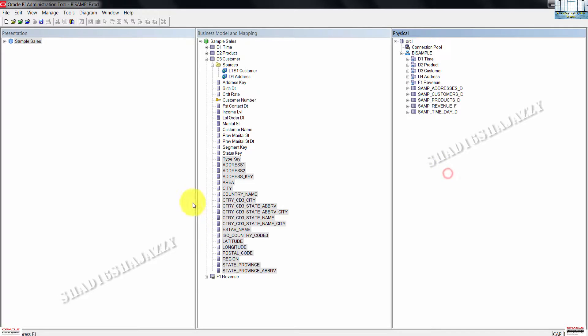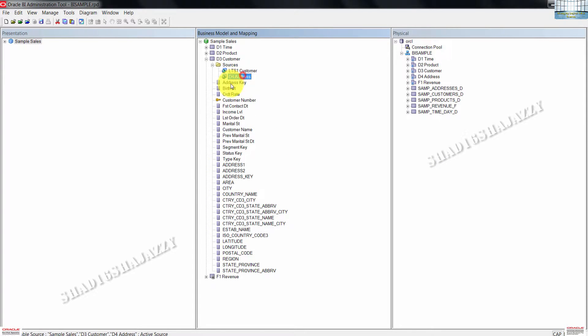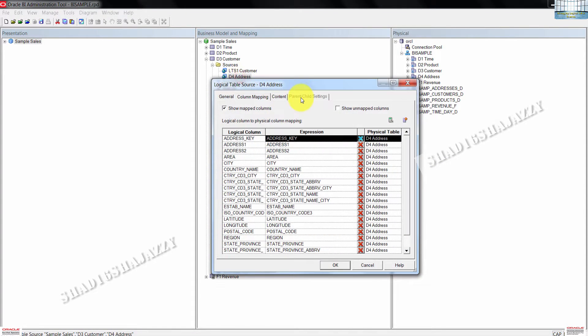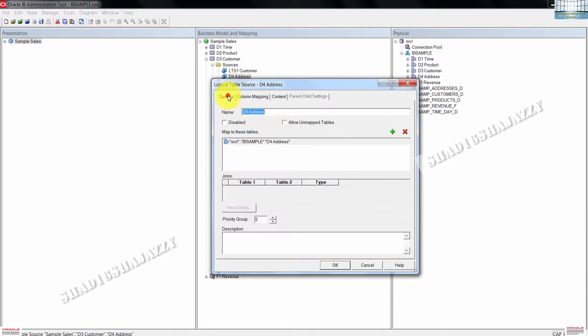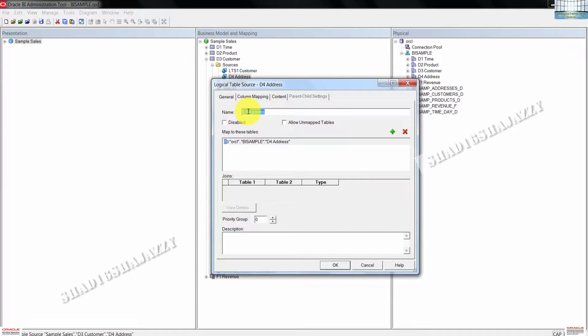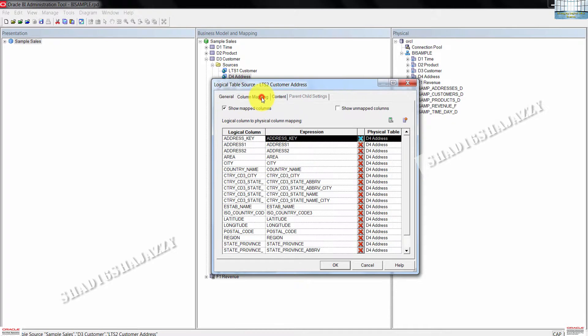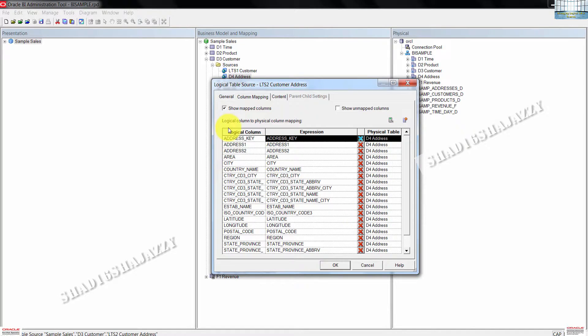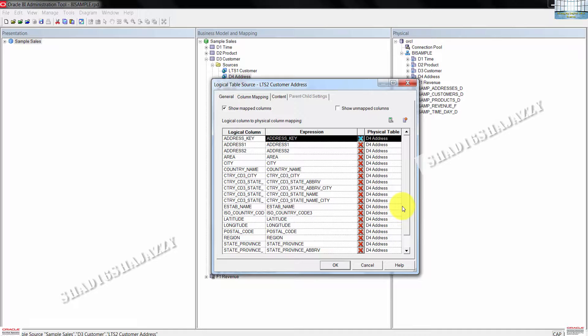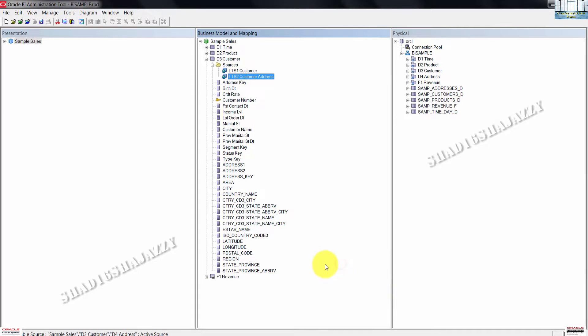I'll minimize this right here. Then double click the logical table source D4 address. Click on general tab. Then rename D4 address to LTS2 customer address. Once you're done renaming, click on column mapping. Confirm that the logical columns map to the physical columns in the same D4 address physical table. Click OK to close the dialog box.